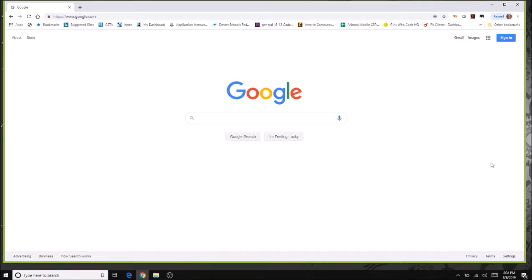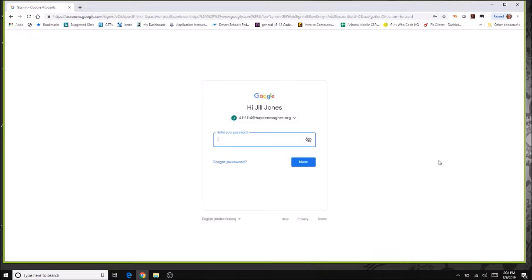When you use Google Classroom, the best browser to use on the PC side is Chrome. You'll open a Chrome browser and click on the blue sign-in button. Your teacher should have already created an account for you using HaydenMagnet.org, so you're going to log in using your HaydenMagnet.org account and enter your password.